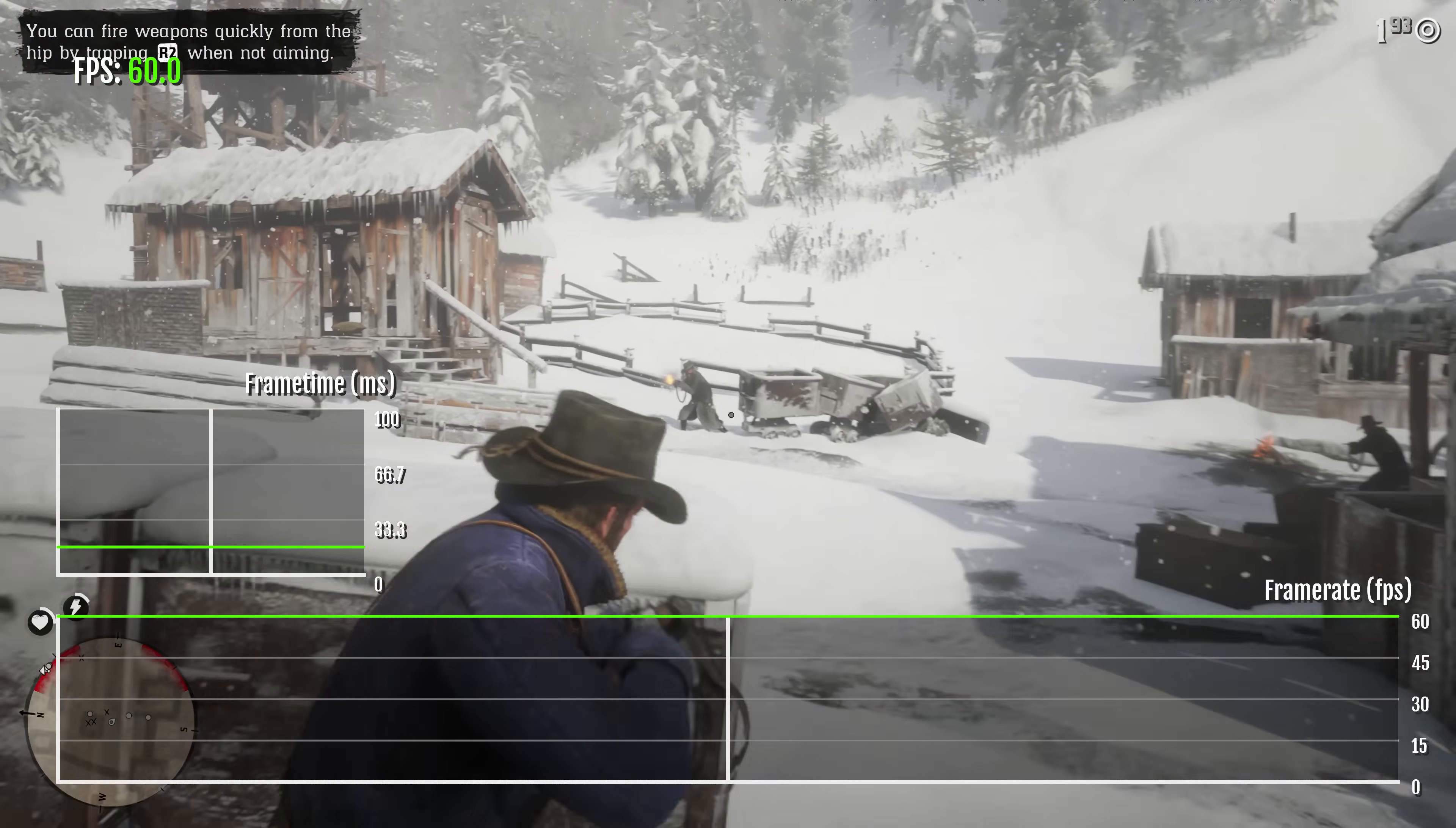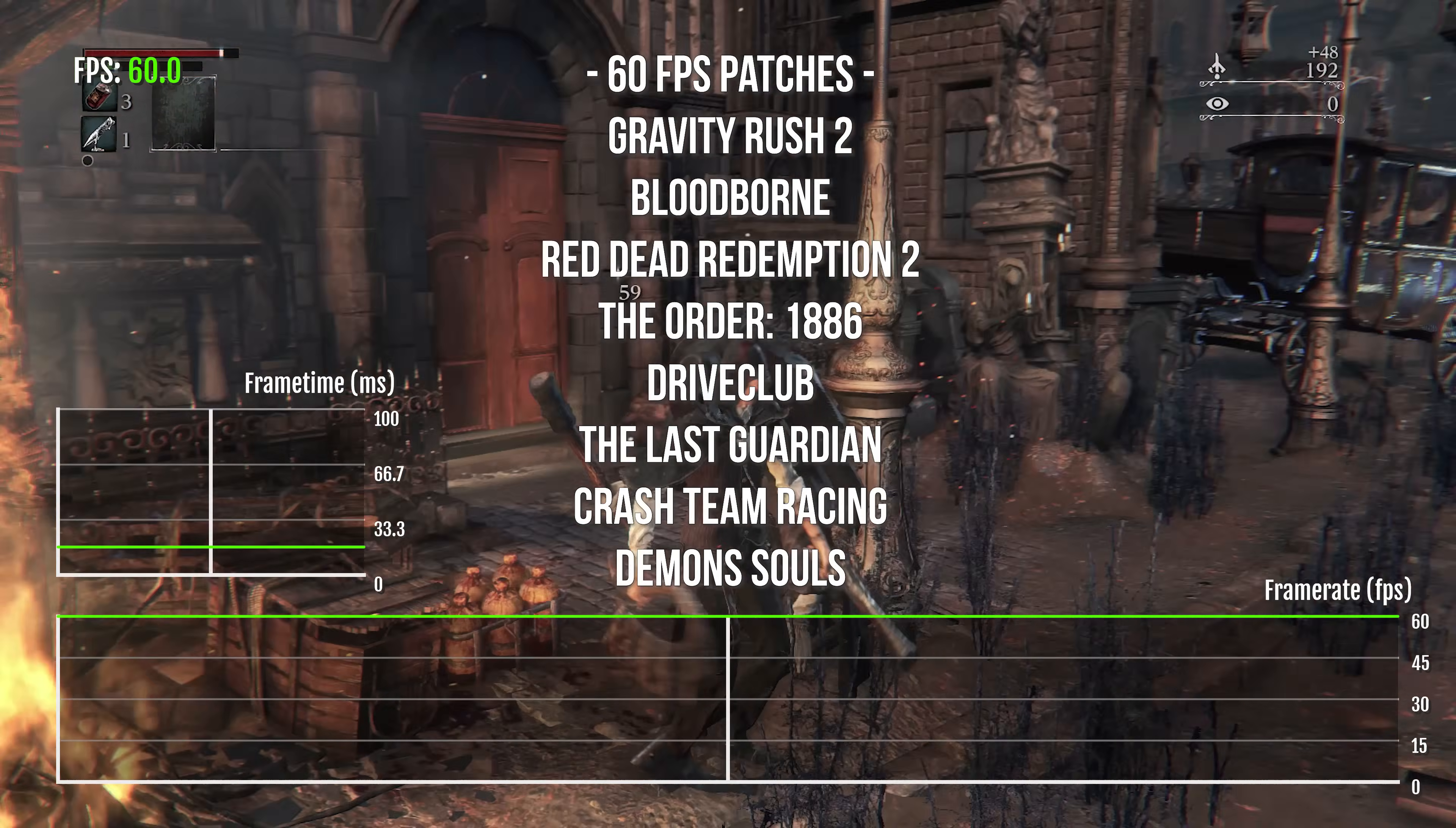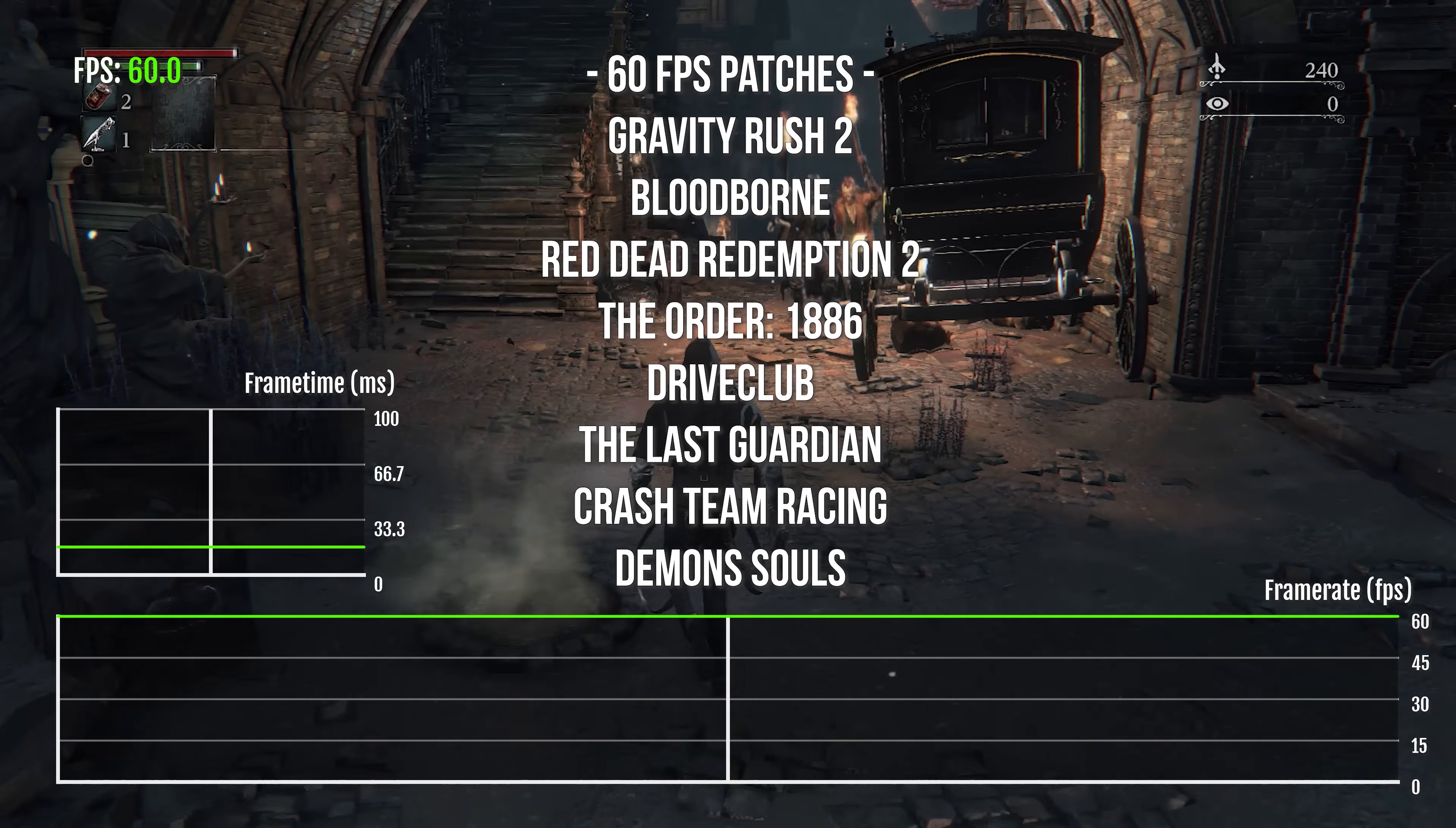Right now he's got a Bloodborne 60 FPS patch, Lance McDonald's one ported over, also The Order 1886, Gravity Rush 2, Red Dead Redemption 2, and potentially other games coming as well.